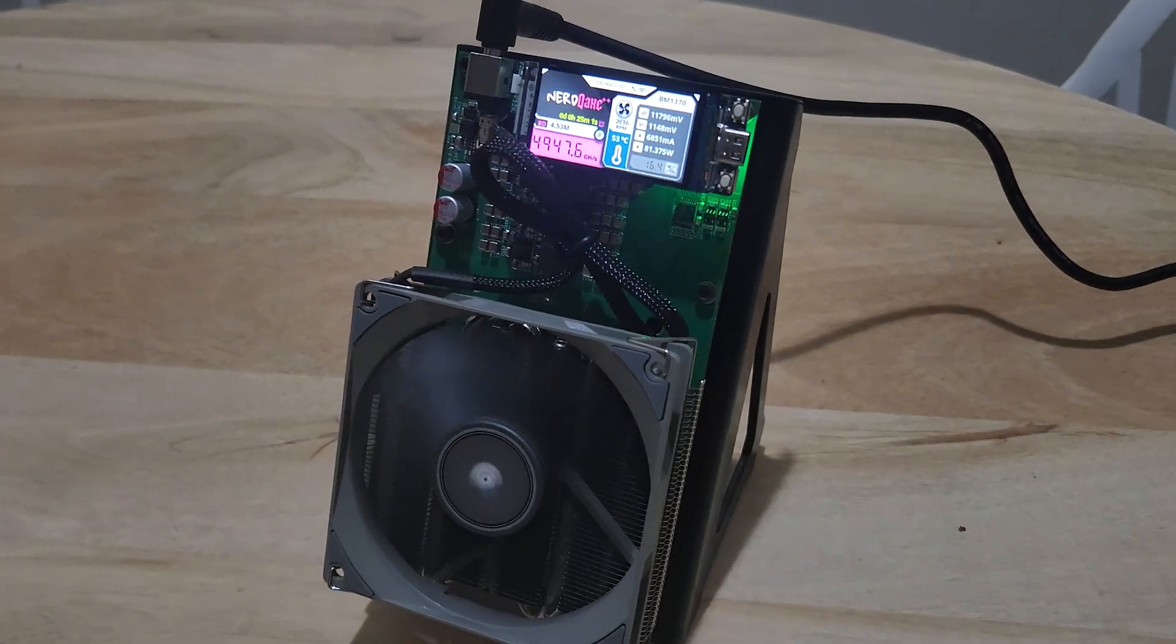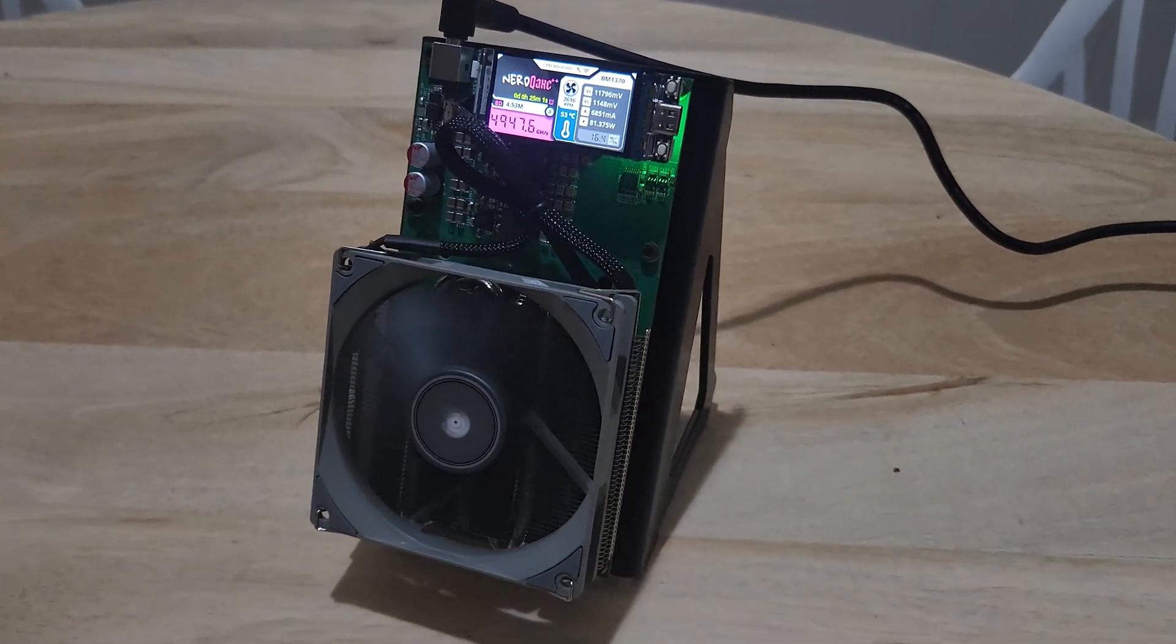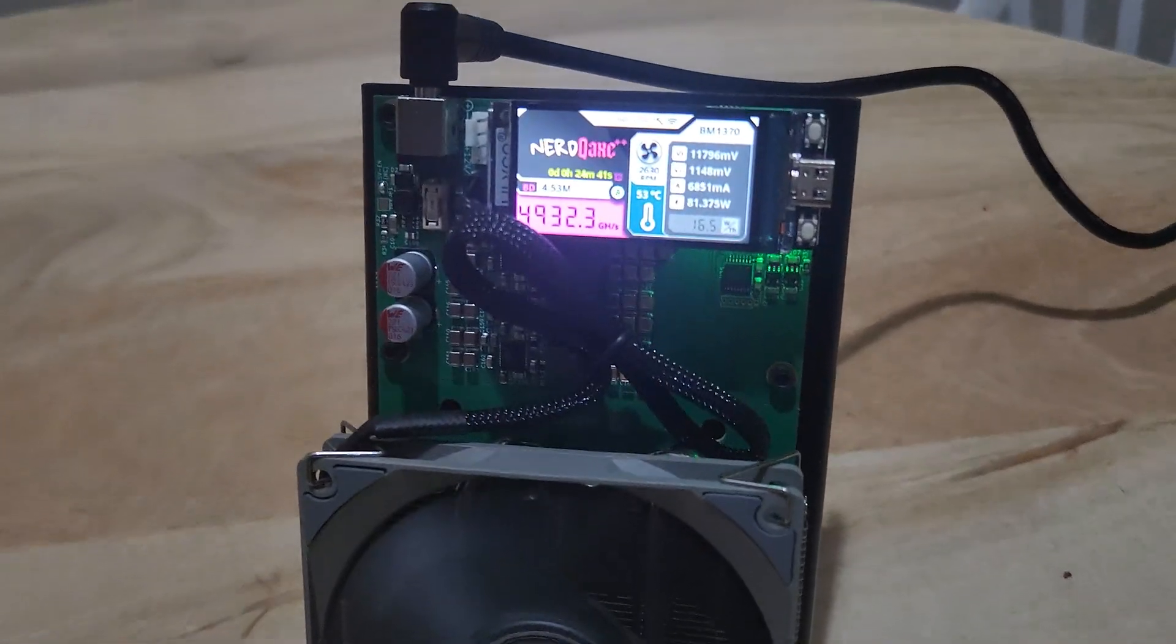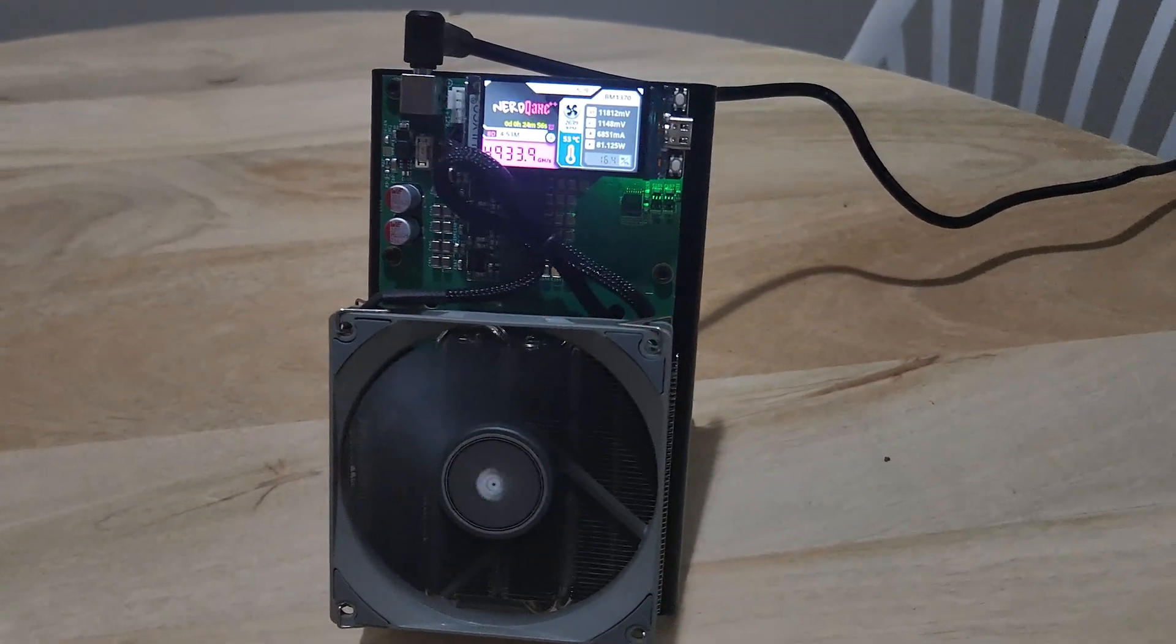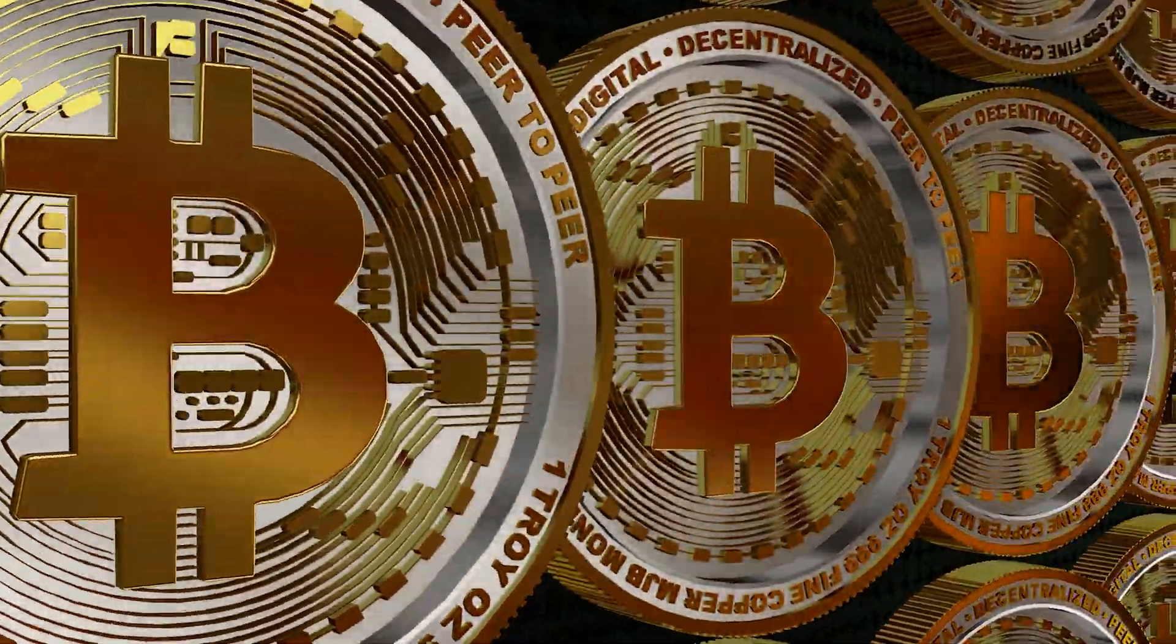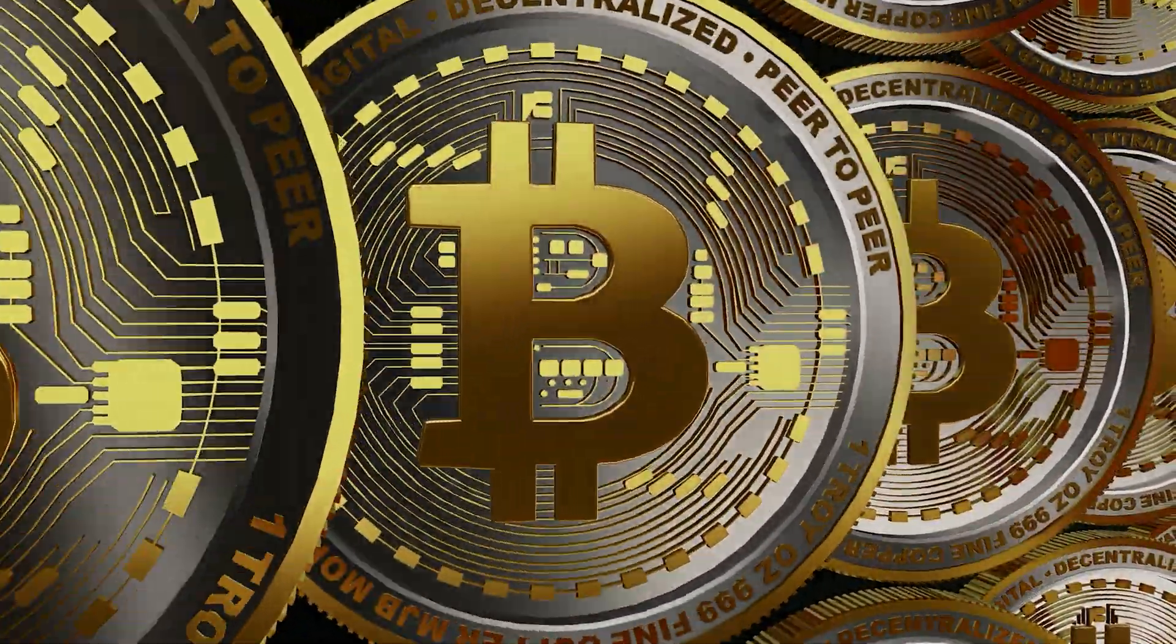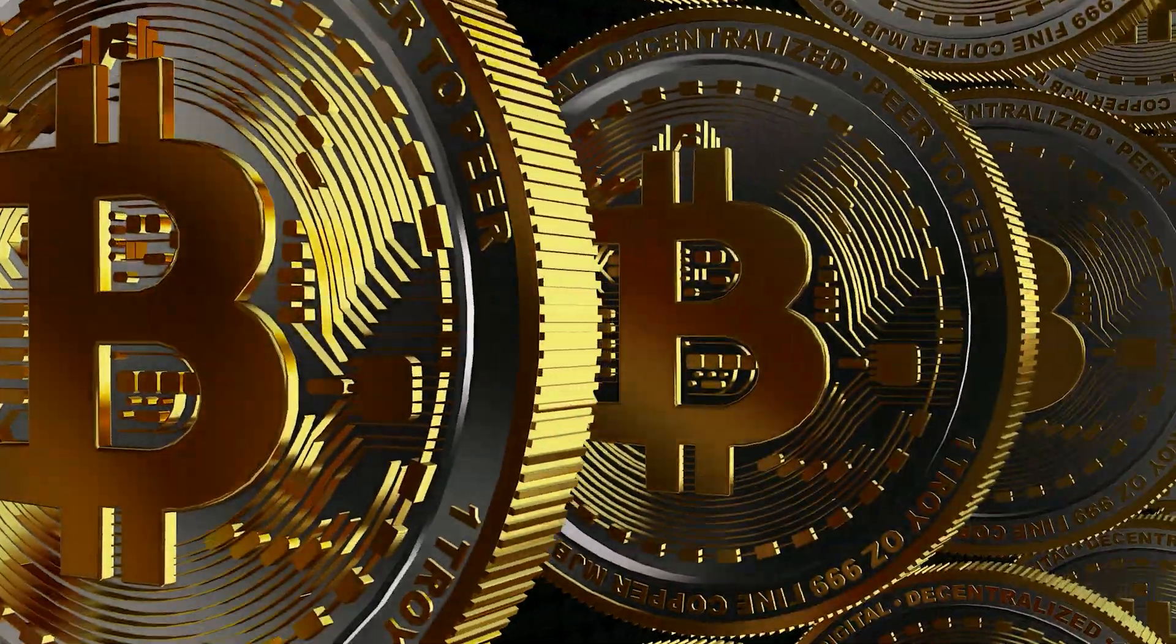This is the NerdQX++, the most powerful mini solo Bitcoin miner for at-home use in its class. It is super efficient, super easy to install, plug and play, and can get you a chance to win a Bitcoin block worth around $300,000 US dollars every single day.